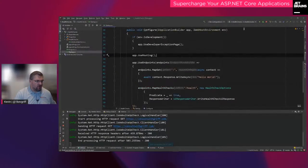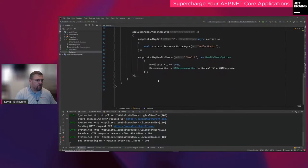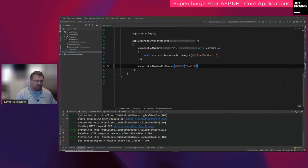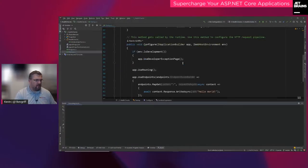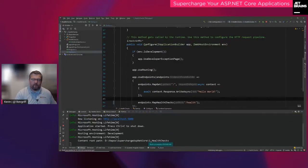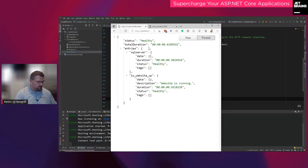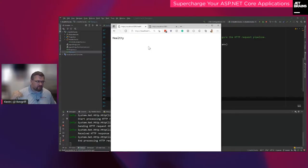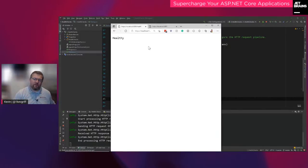Let me show you what happens if I remove the health checks options — just '/health' all by itself. It just tells me 'healthy.' This isn't useful at all, especially as you start adding additional services, because if it's unhealthy, what part of it is unhealthy? You want more information from this endpoint than what it gives you by default.